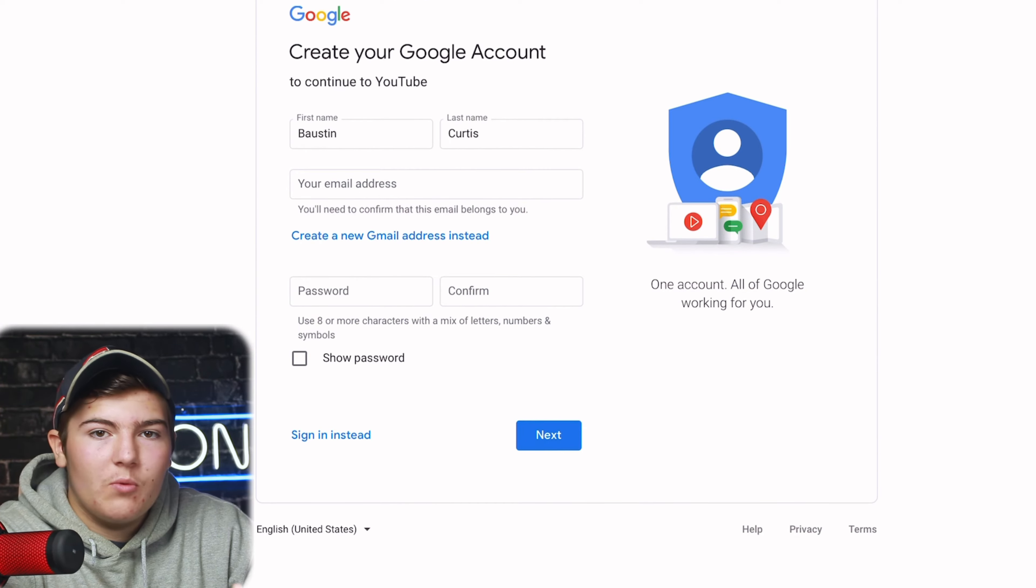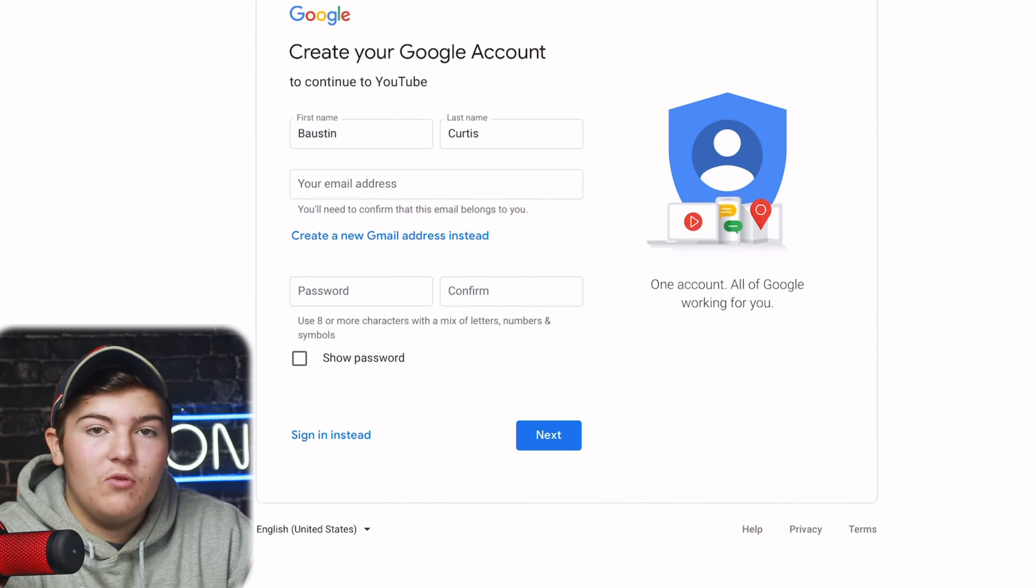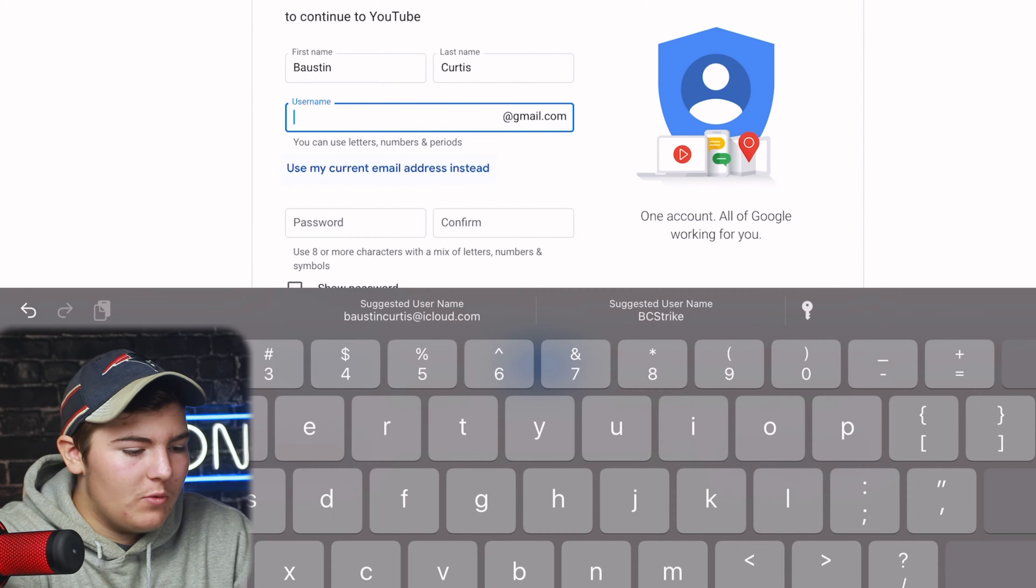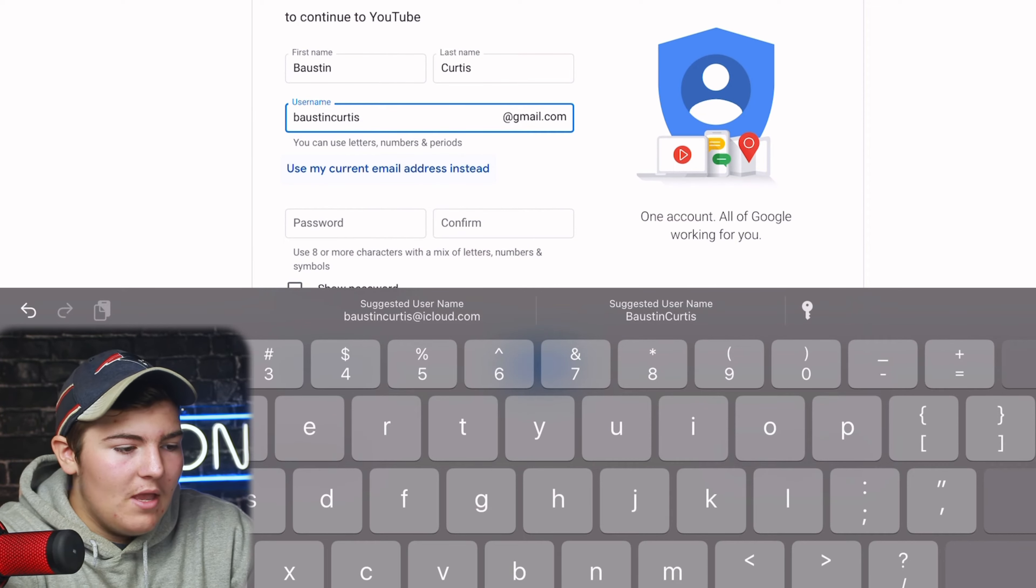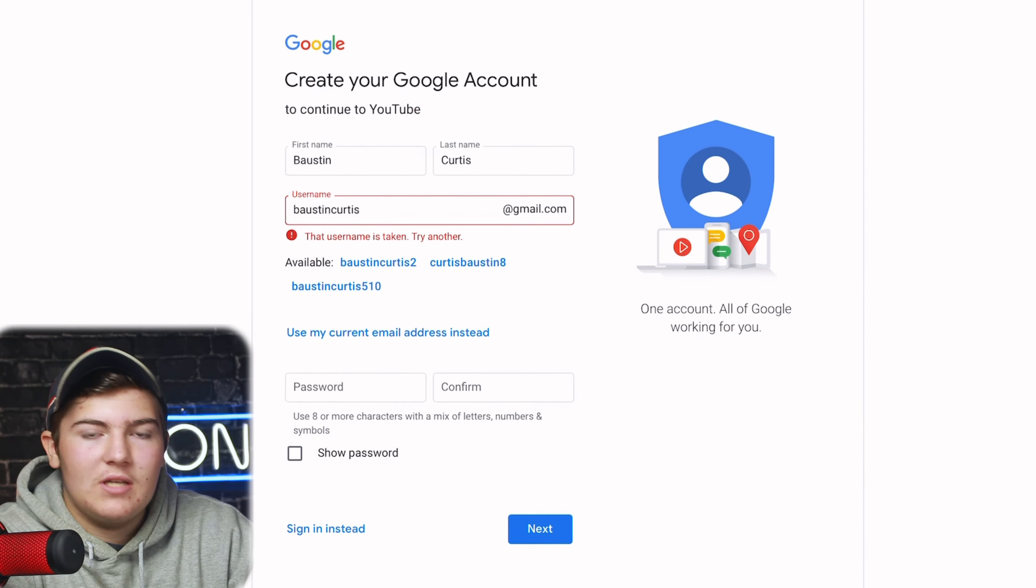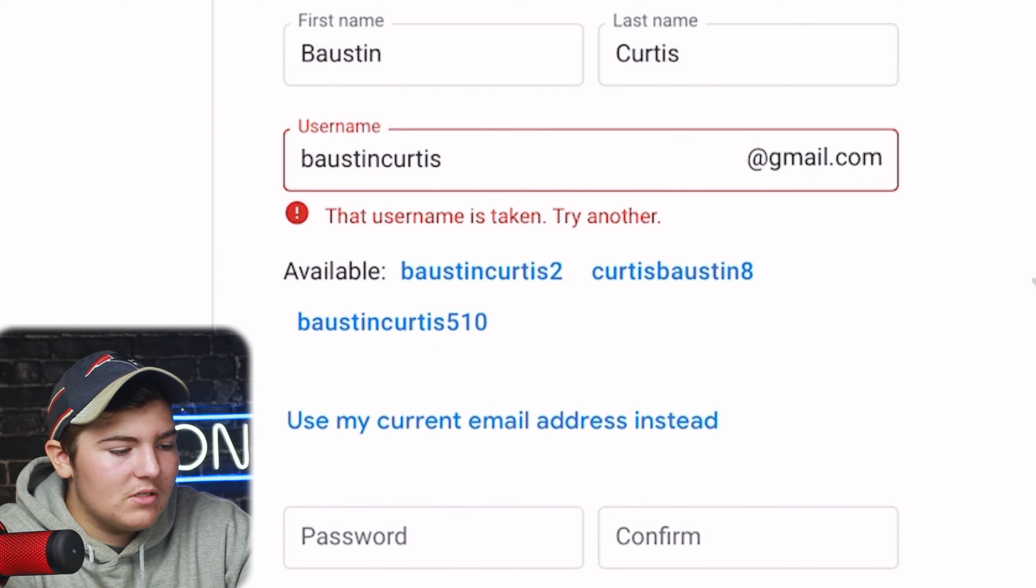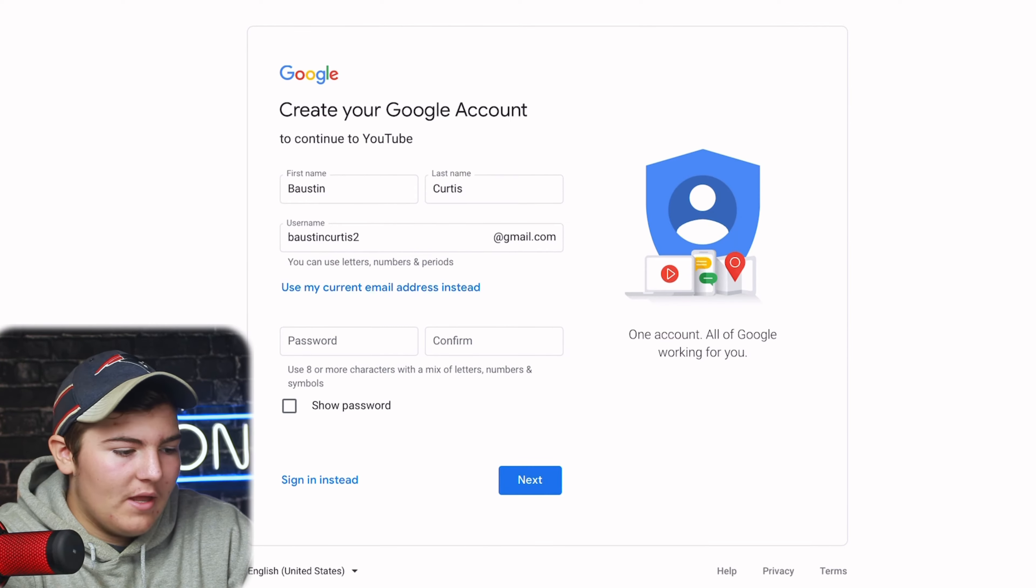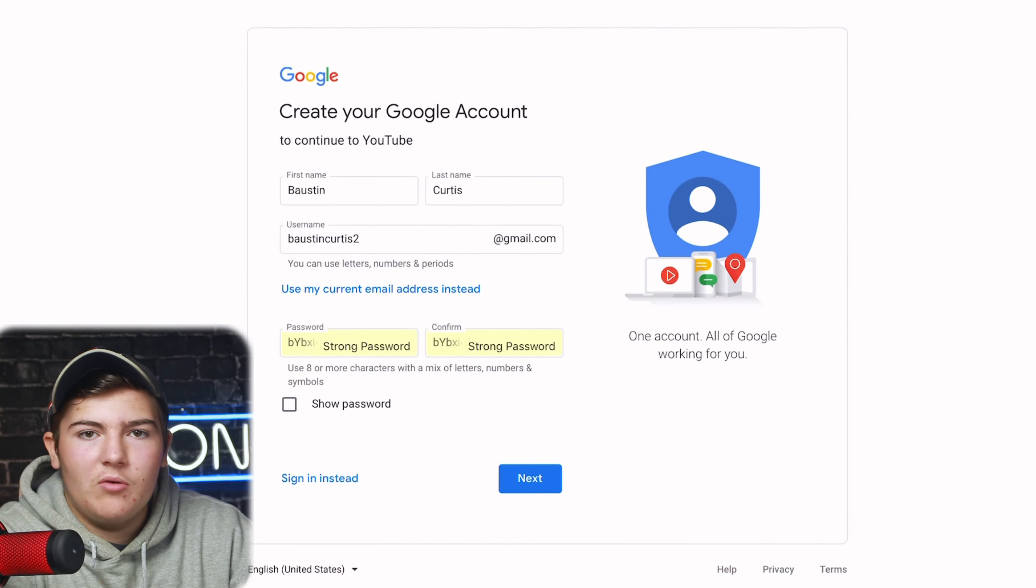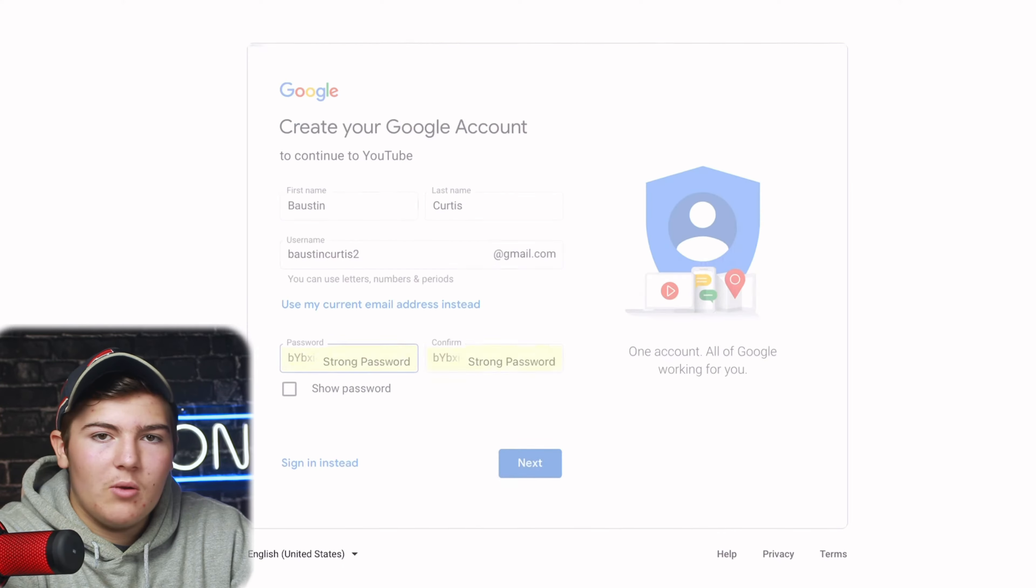If you already have an email address that works for Gmail then you can just put that in right there, but if you don't press create new Gmail instead and then write what you want. So I'm going to try bostoncurtis at gmail.com and when you click off, see it says it's already taken so we're going to use something else. We're going to go with bostoncurtis2 and voila, there we go that is available.